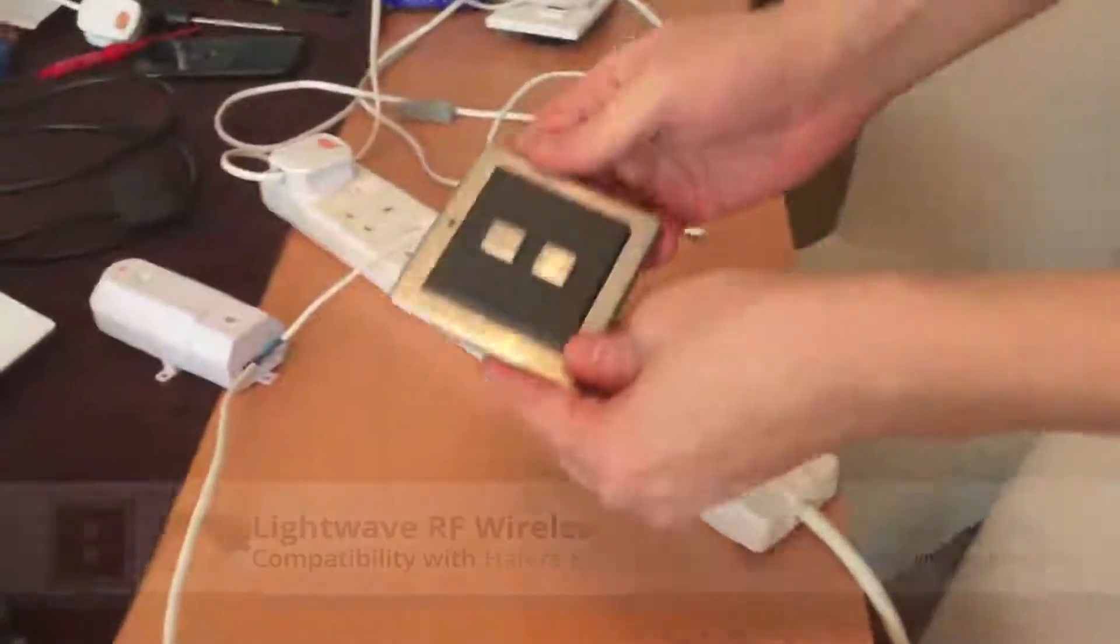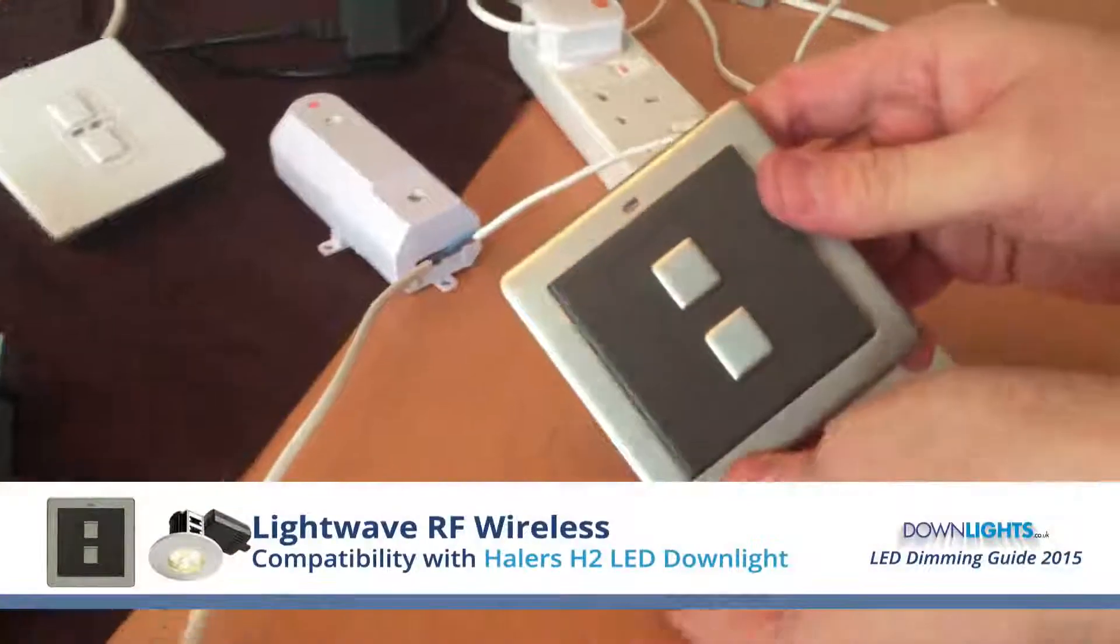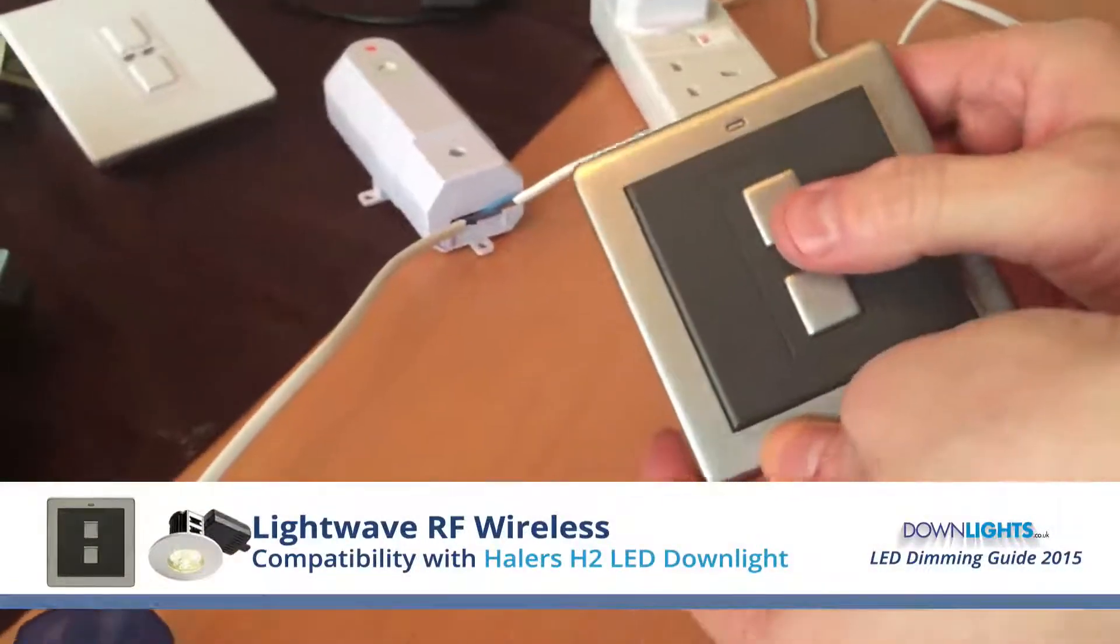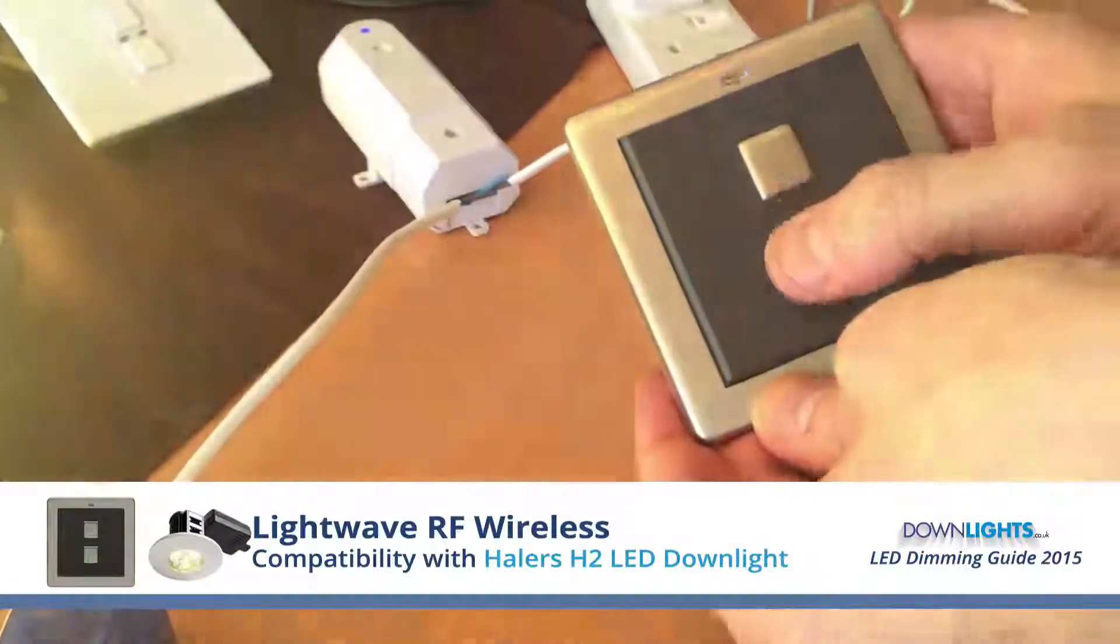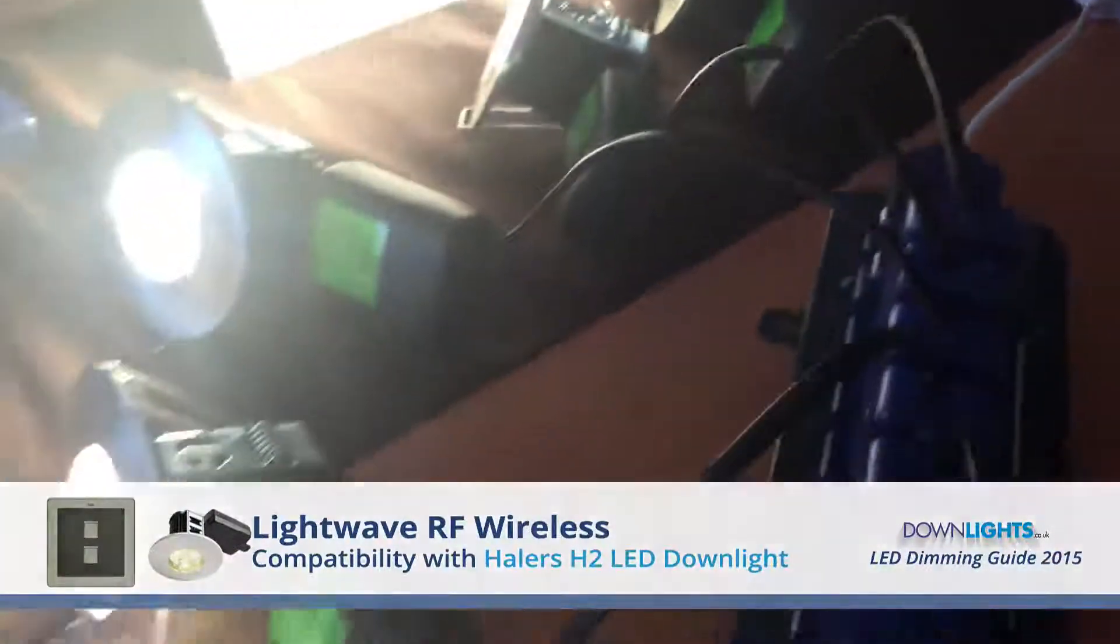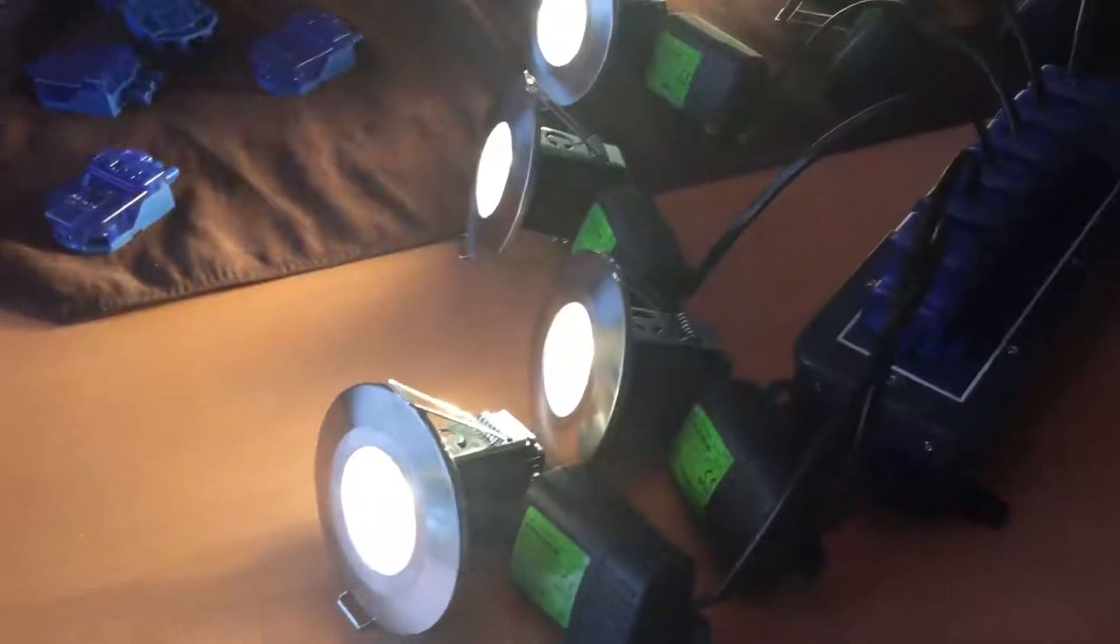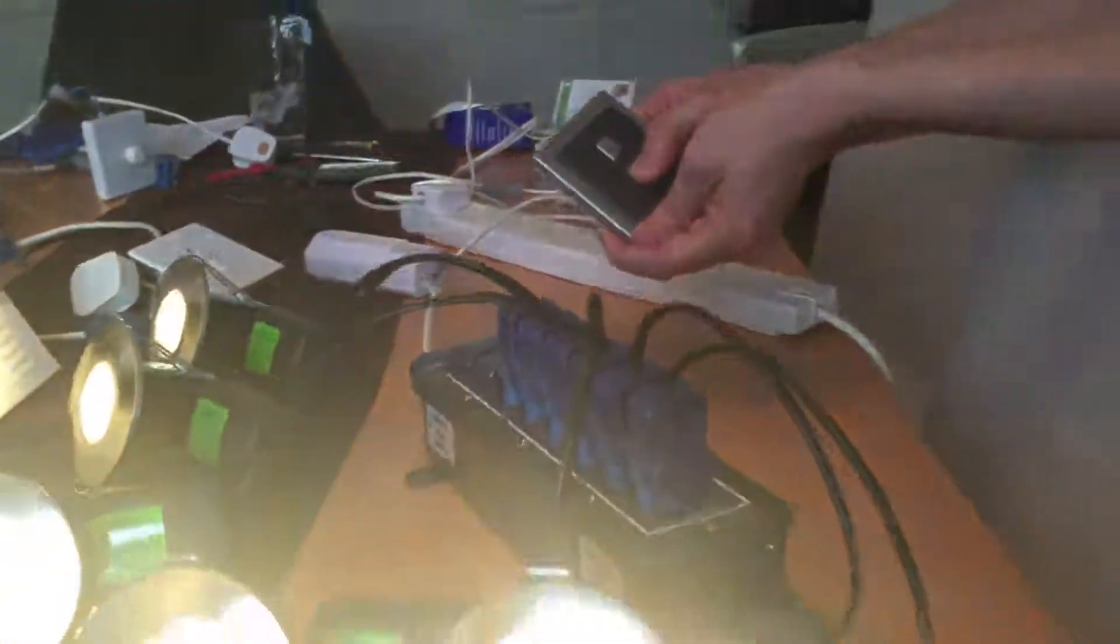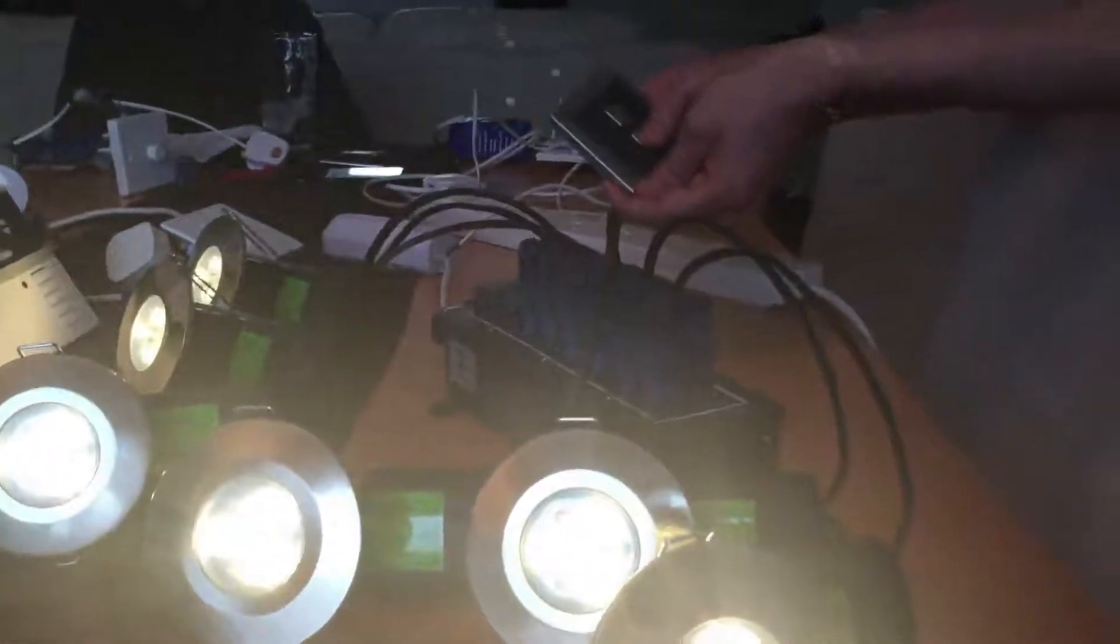The wireless Lightwave RF dimmer switch. Similar buzzing noise can be heard from them. And the dimming range is further down on that.